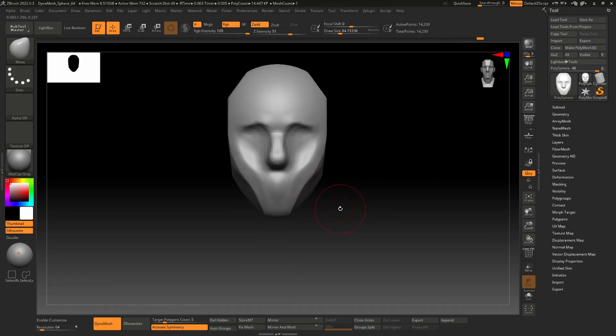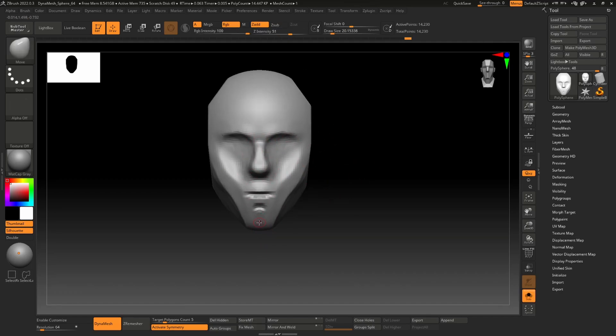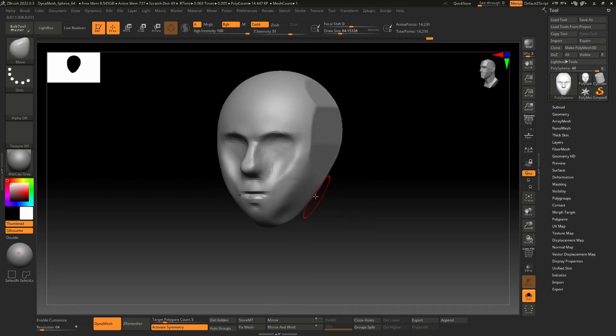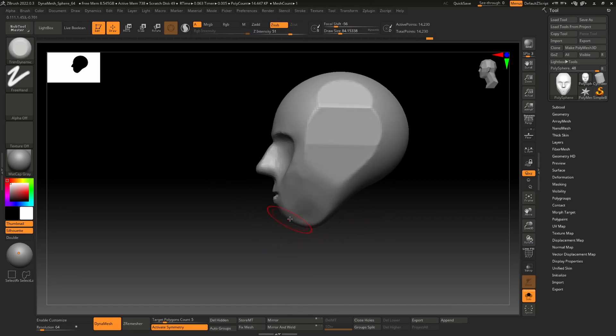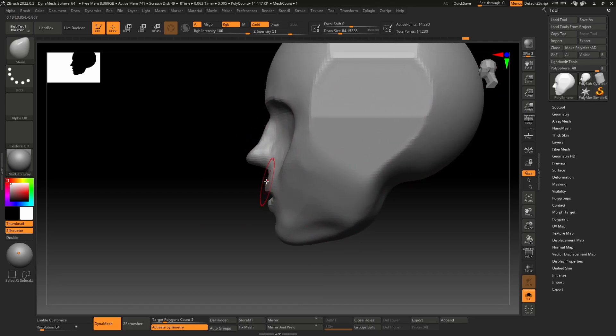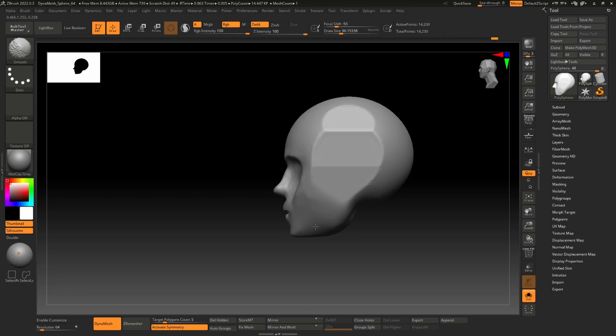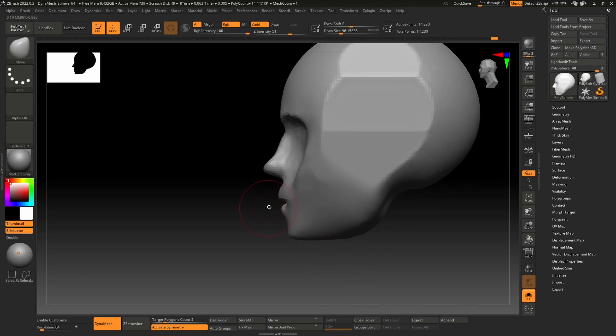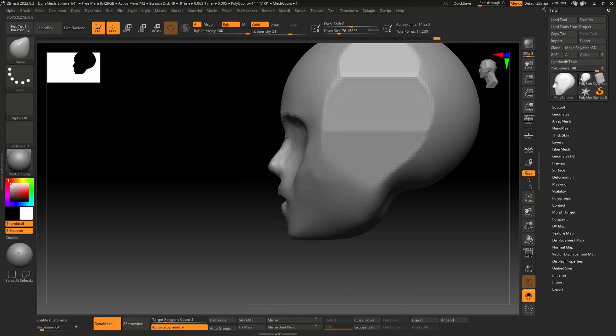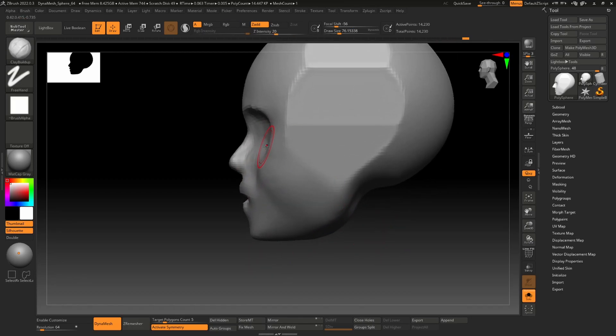After that, according to my plans, I will make hair in Blender again, then do UVs in Blender and switch to Substance Painter to make some cool realistic textures there. In the end I will come back to Blender to make rendering and presentation.